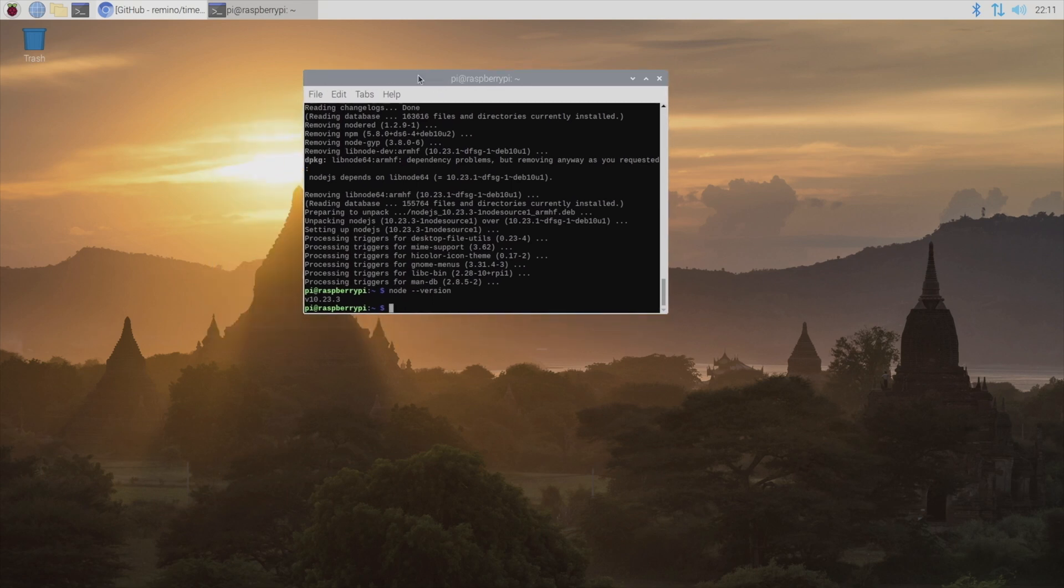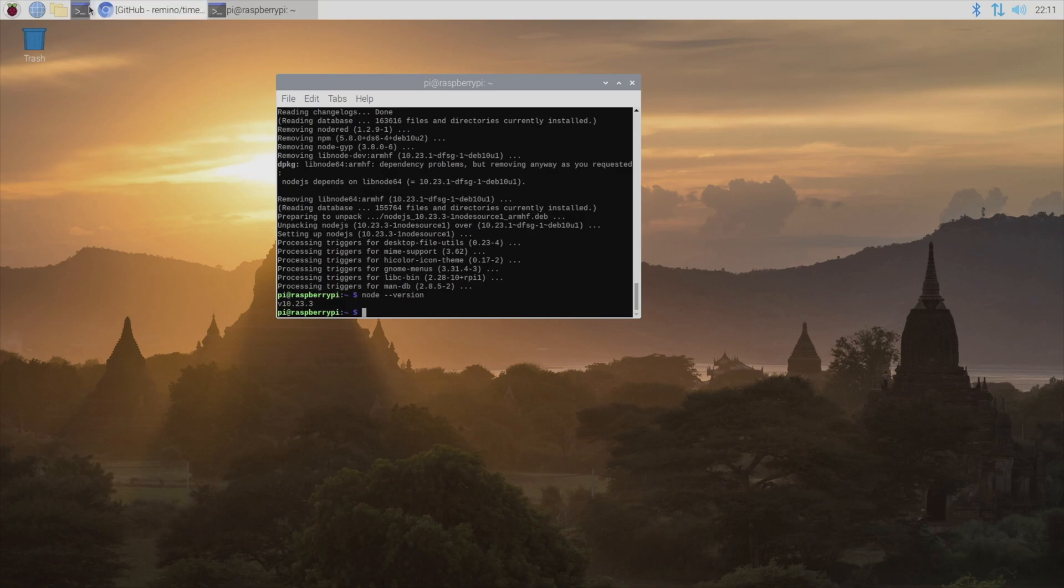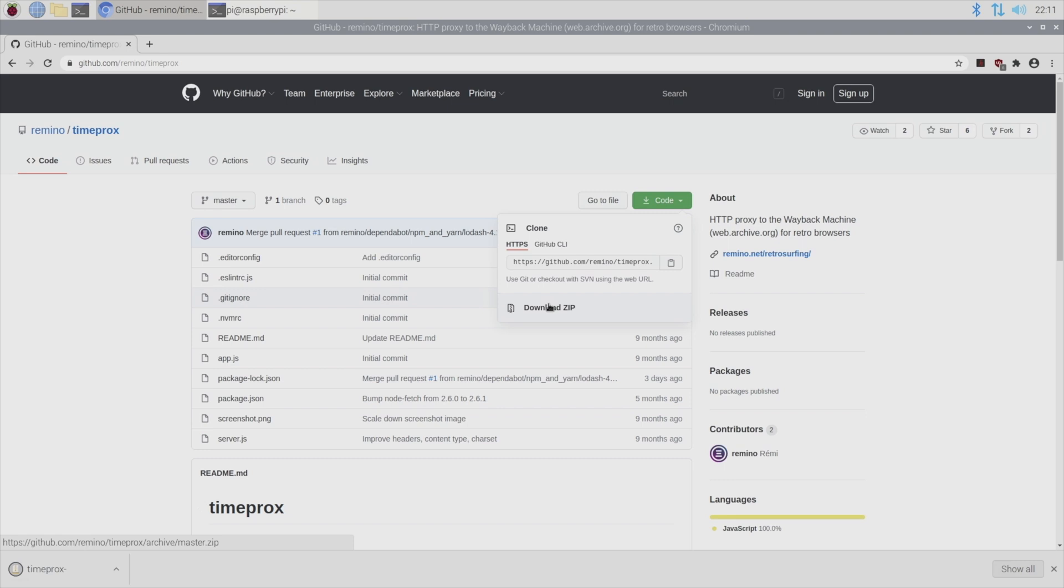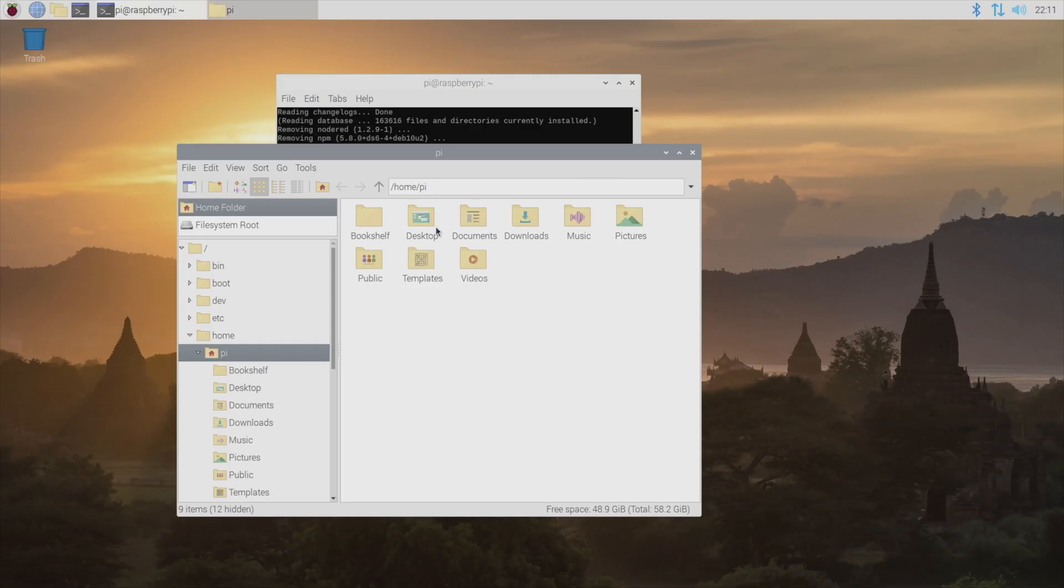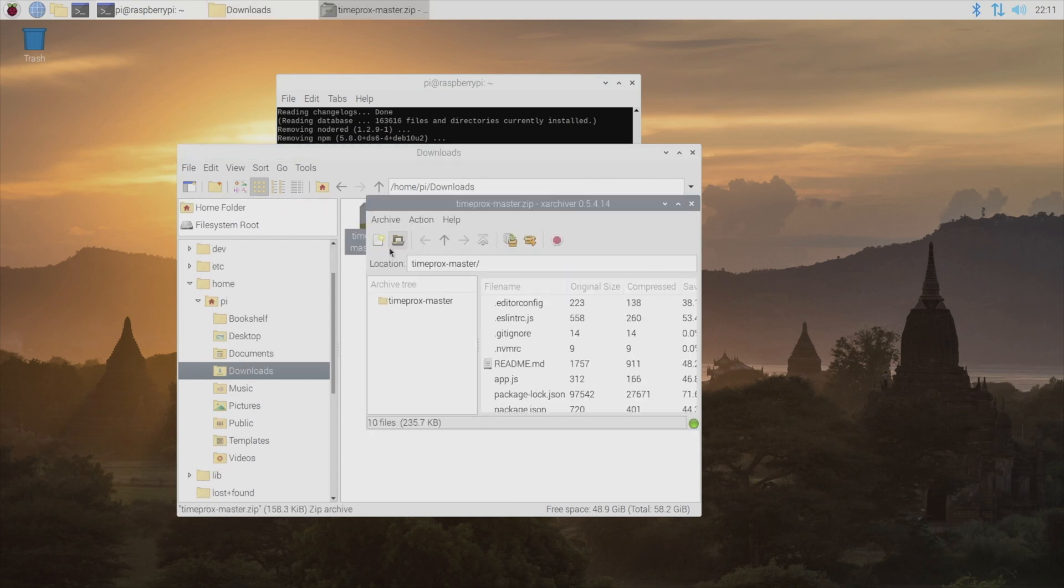So now our Raspberry Pi is all ready for us to install TimeProx. We're going to start by going to the GitHub page for TimeProx. And then we're going to go to code and download zip. And that's going to download to our downloads folder here on our Raspberry Pi. Then we'll just go to our downloads folder and extract our zip file.